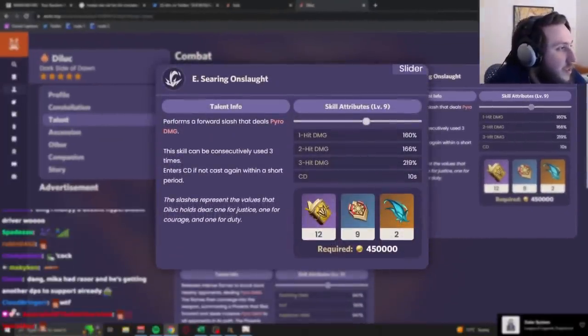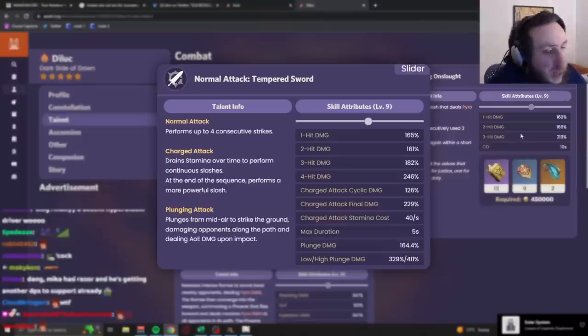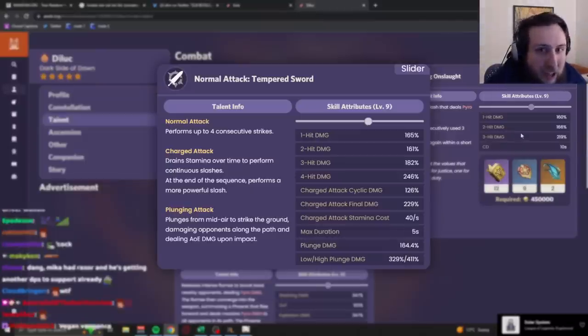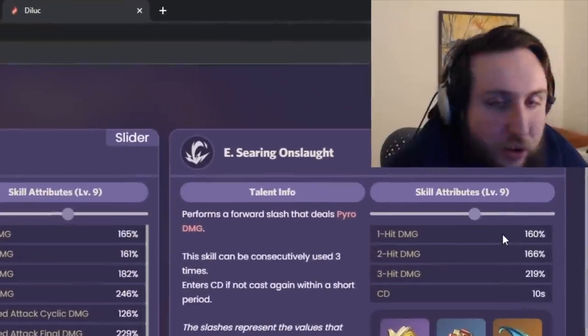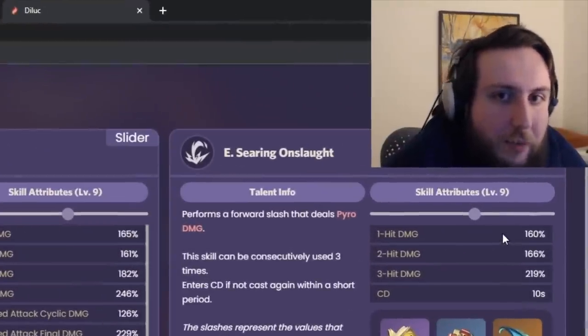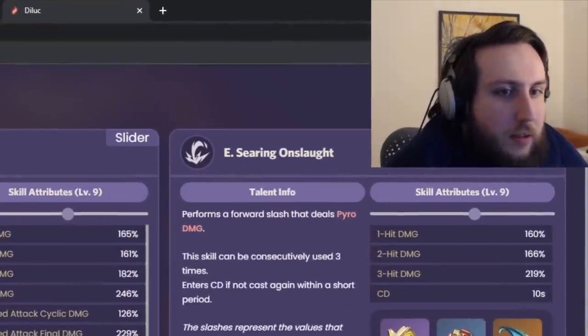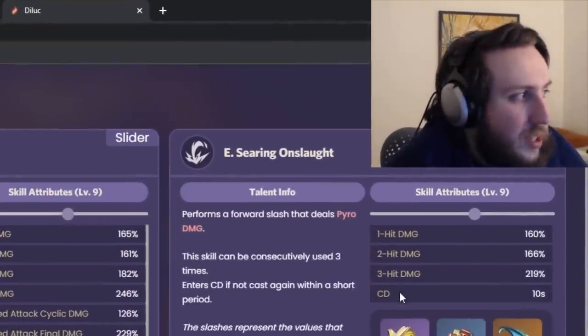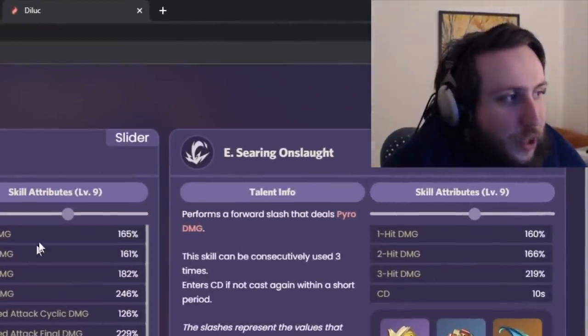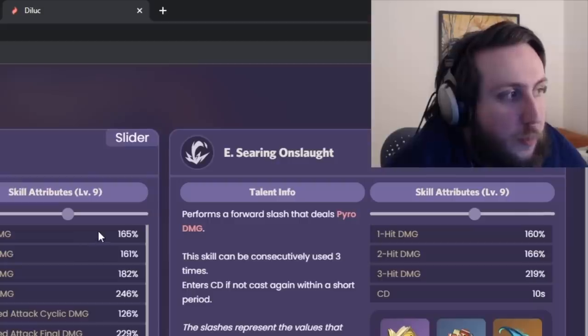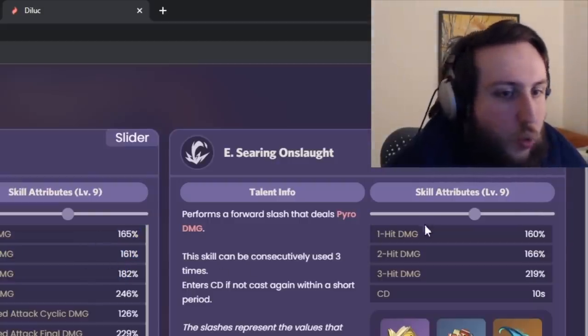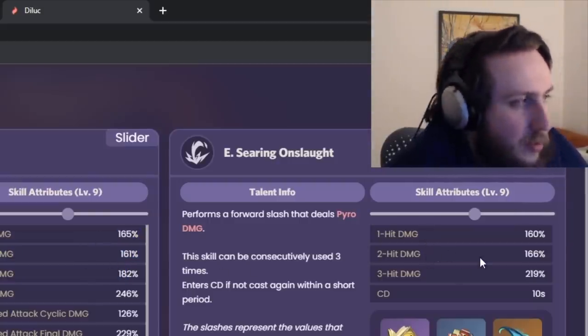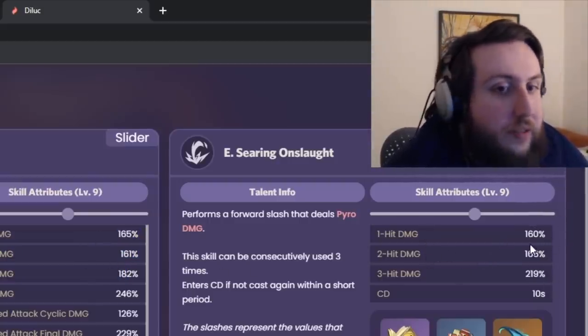Now, the main reason why Diluc is not a particularly good unit is because, well, his normal attack numbers are actually fairly decent. His elemental skill numbers are fucking garbage. And, right, like, as you can see, it's basically the same numbers as the normal attacks, but the animations are pretty long. So, when you're using your E, it means that you're not using your normal attacks.